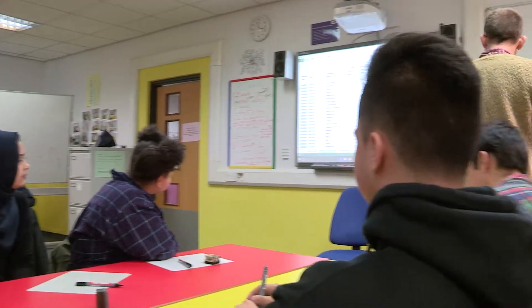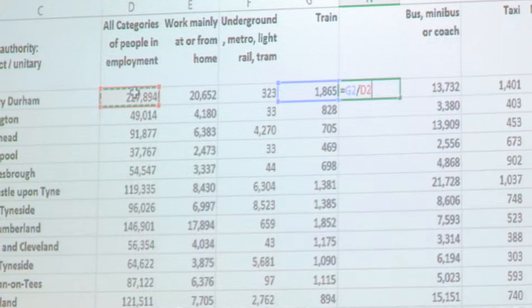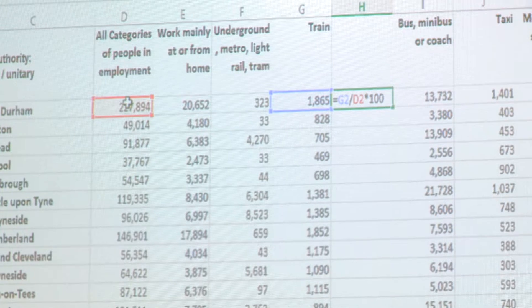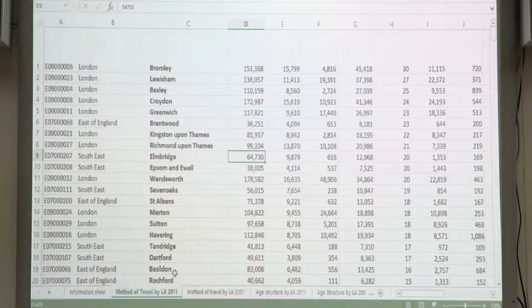We're going to write a formula to find the percentage that travelled by train. This session was really interesting. We started off looking at an Excel spreadsheet of loads and loads of boroughs — data that was relevant to them. We calculated the percentage of people travelling to work by train and then we ranked them. We saw that all the London data was right at the top.